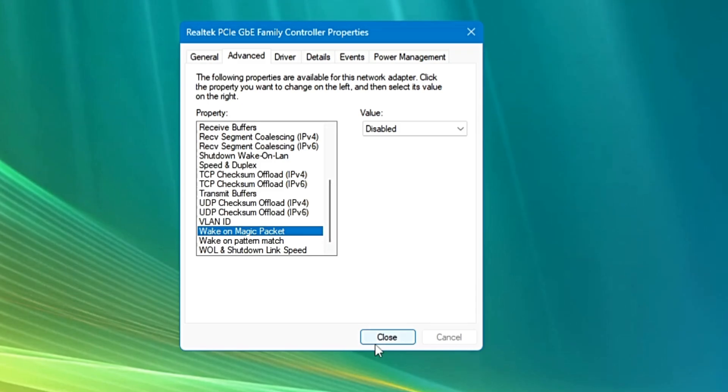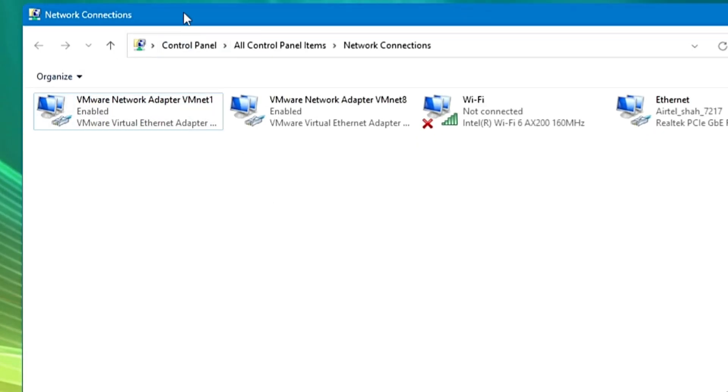So now finally click on Close and then bring up the network connection again. So now you are almost done with the tweak and optimizing the network ethernet connection, but if you have not changed the DNS server address, then you have to also change the DNS server address to get the faster response.